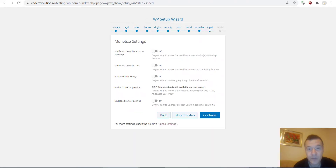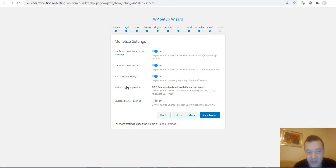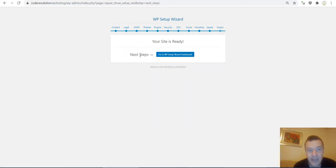Now let's click Continue and go to the Speed Settings. Here you can minify and combine HTML and JavaScript, minify and combine CSS, remove query strings, enable gzip compression if your server supports it, and leverage browser caching. You can enable all these features and click Continue.